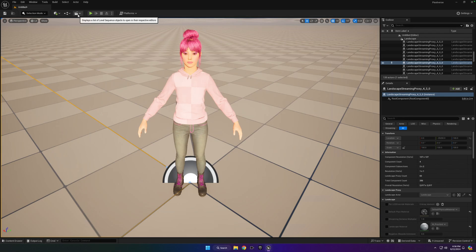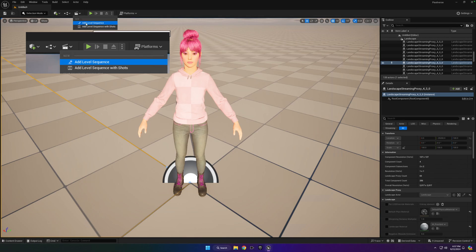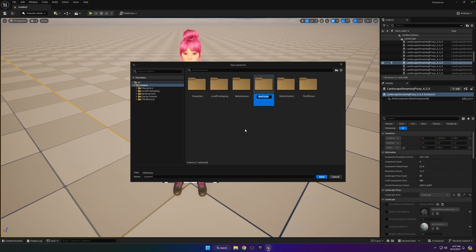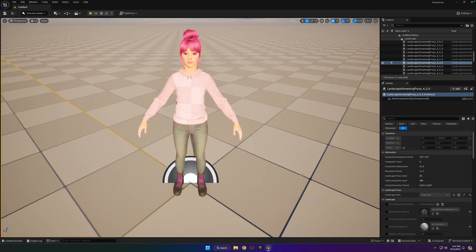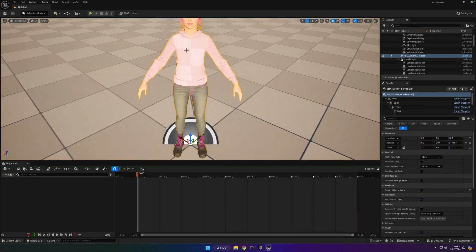Next thing to do is we're going to create a level sequence. I find this to be the easiest way if you just go up here to this clapper and hit the Add Level Sequence. And we'll just call this Lesson 1. And to keep things organized, I would right click in here and click on New Folder. And I just call it SEQ, just for short, short for Sequence. And then double click it, go in there, save it in there. Okay, so we have a level sequence open, and we're going to go ahead and click on the character to select them, make sure they're highlighted.